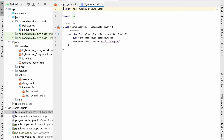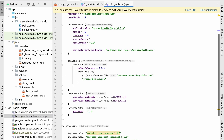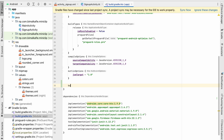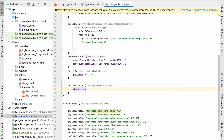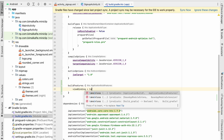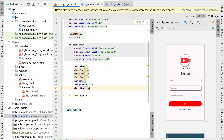Let's go to SignupActivity and bind all the views. Previously we used to do findViewByID, but for this project we will be using View Binding. To enable View Binding, let's go to build.gradle. Inside the android scope we can add buildFeatures, and inside buildFeatures, viewBinding will be set to true, so it will create the binding for our views automatically.